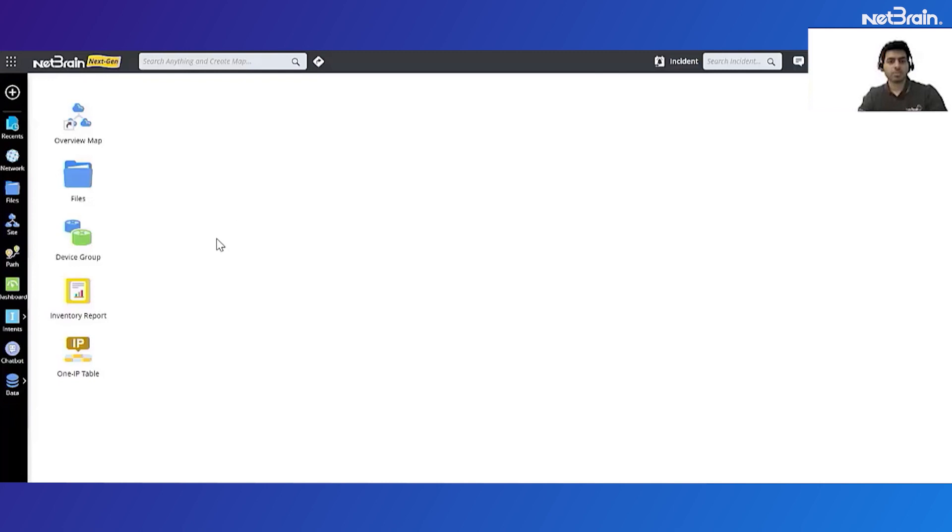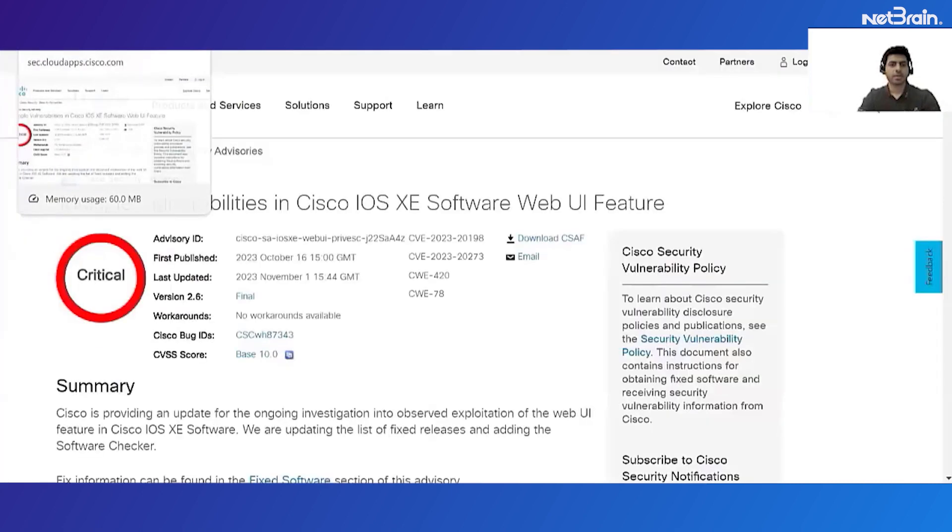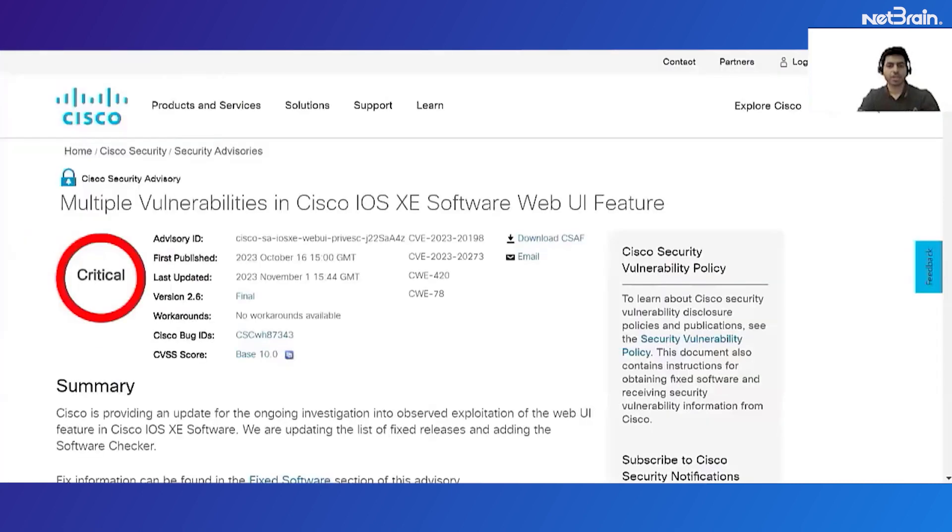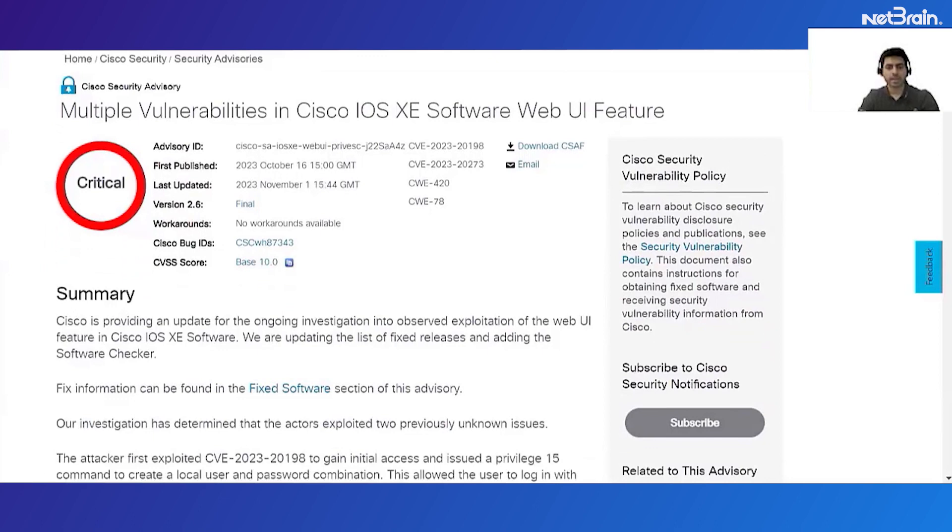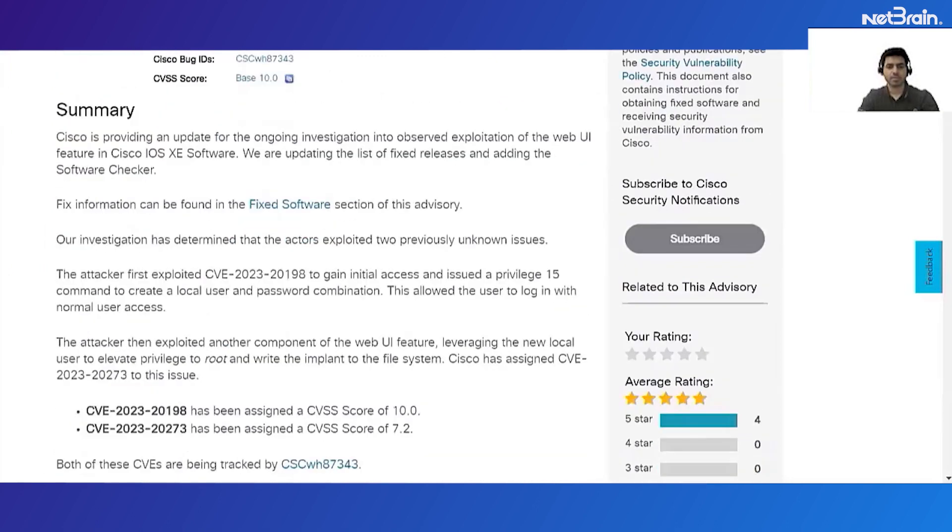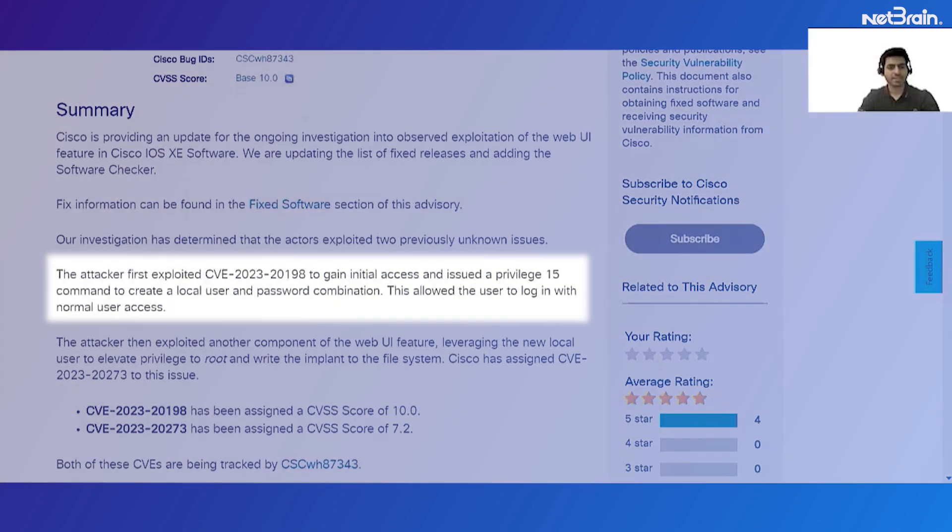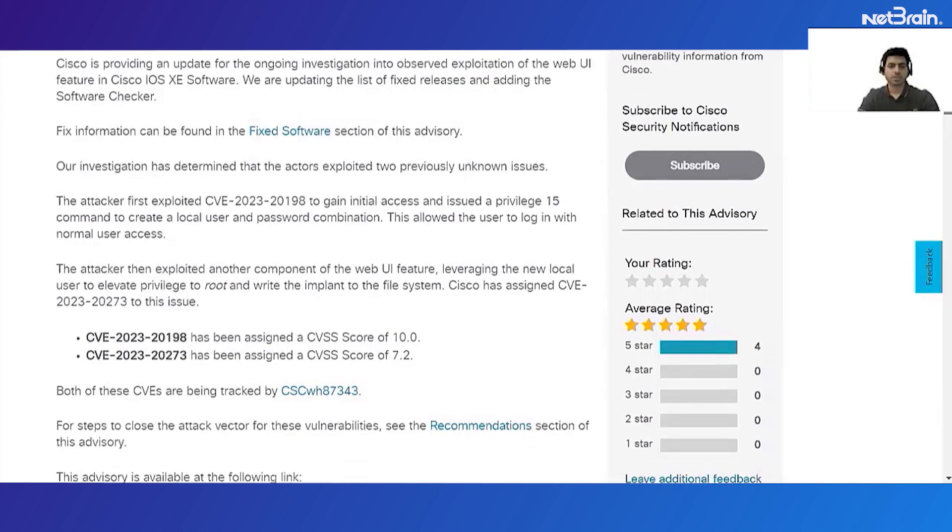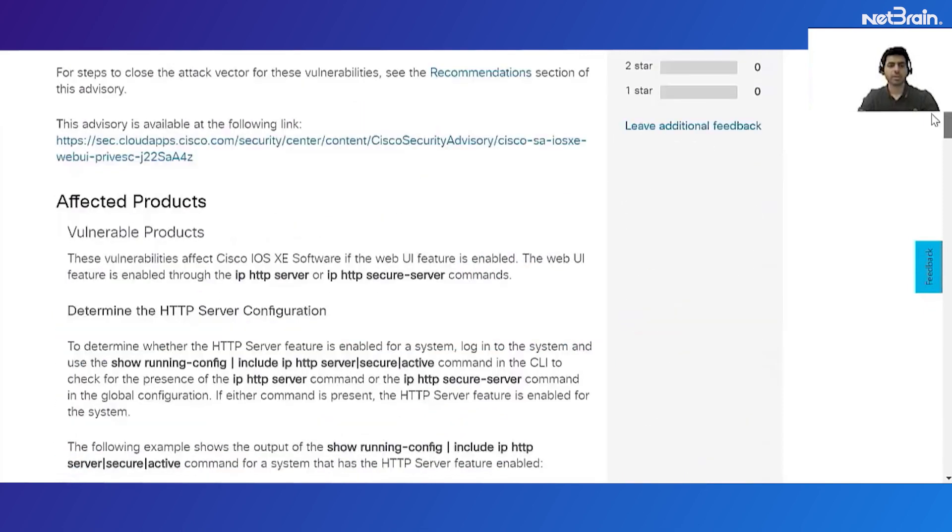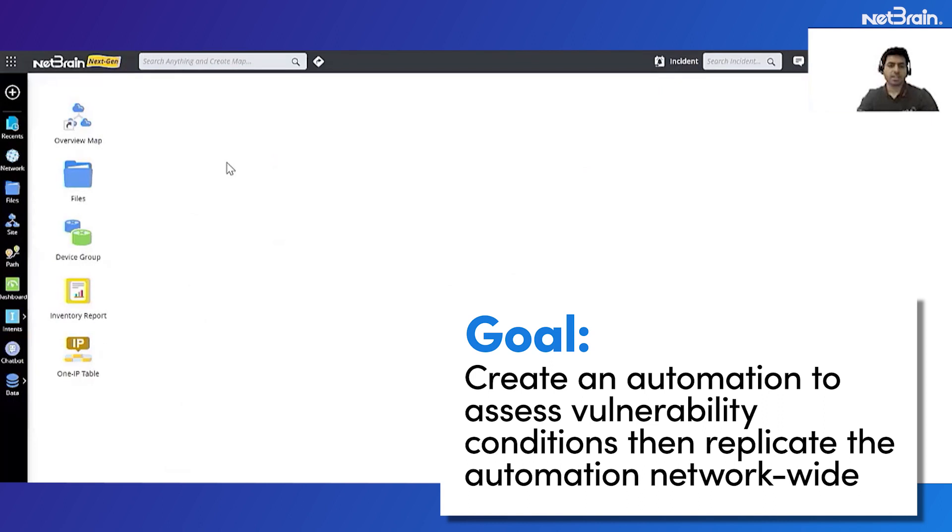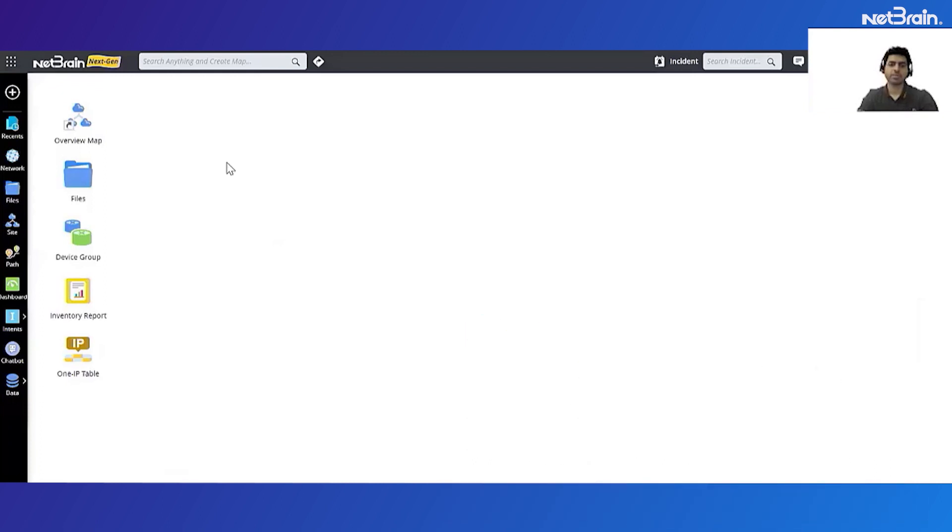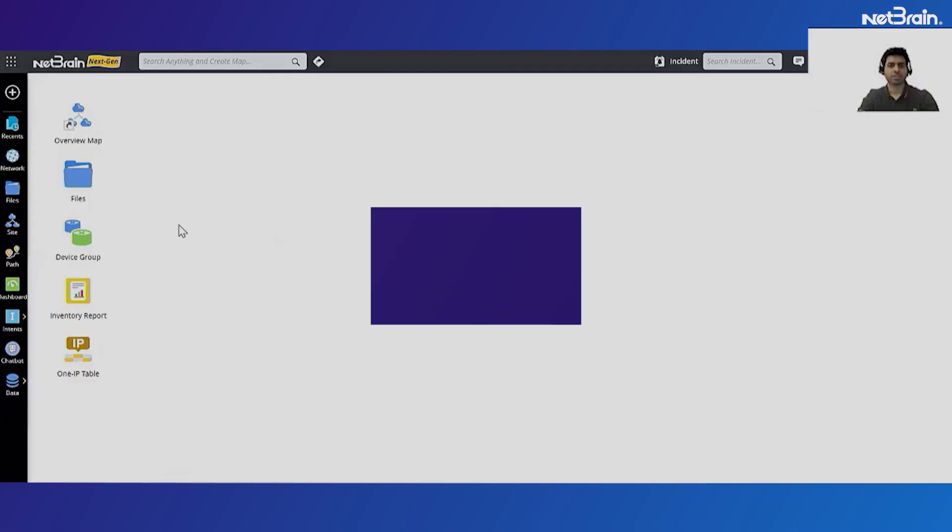Before I actually go ahead and start designing the automation for addressing the vulnerability, let's take a quick look at the PCERT report that was shared by Cisco for one of the latest IOS XE related vulnerabilities which was released around last year. This has a base 10 score which means it is of critical level, and here the attacker can exploit the web interface of IOS XE if it's enabled to gain unauthorized access and create a local username and password. So there are certain conditions for a device to be affected by this vulnerability. Our idea is that we want to create an automation to assess these conditions and then replicate this automation on network-wide IOS XE devices to see which of our devices need the fix. Okay, so let's start the timer and create the automation.